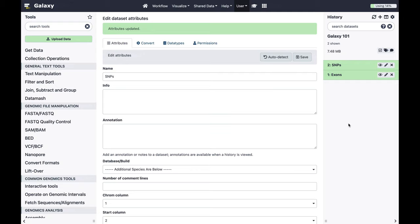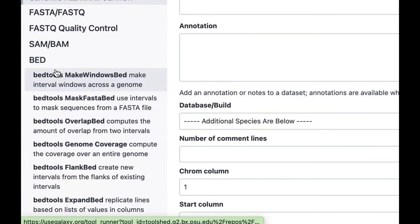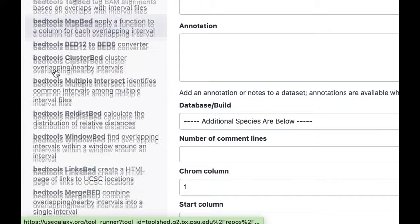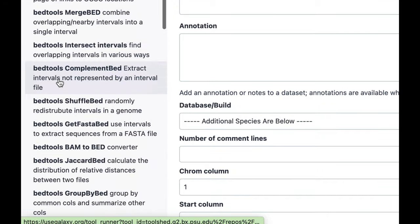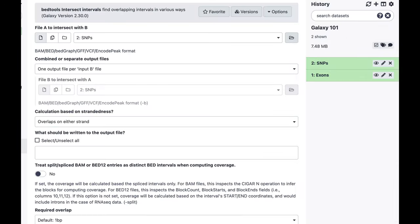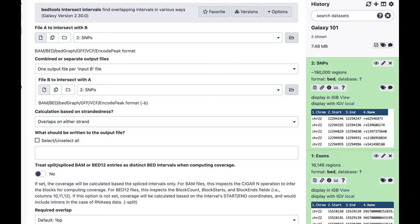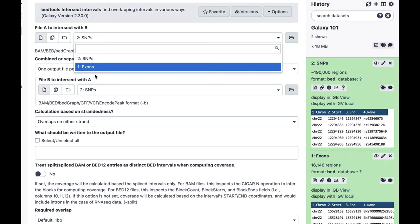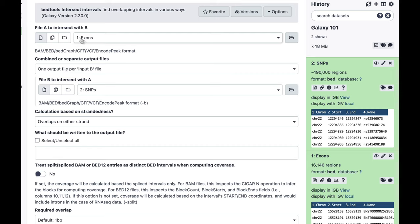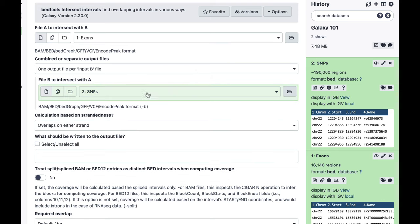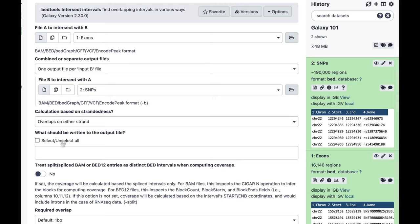The first thing to do is intersect exons with snips to figure out which exons actually contain snips. To do this I'll go to BEDtools and find the tool called 'BEDtools Intersect Intervals'. This tool intersects one dataset with another — dataset A and dataset B. In our case dataset A is exons and dataset B is snips, so let's select exons here. You can select datasets from history using the dropdown or drag them directly.